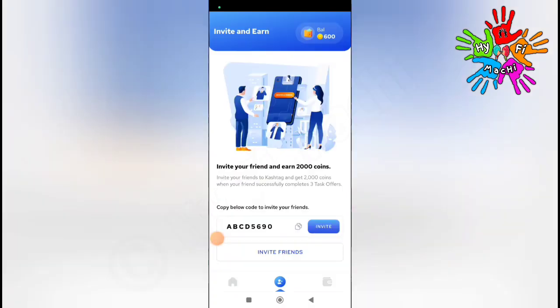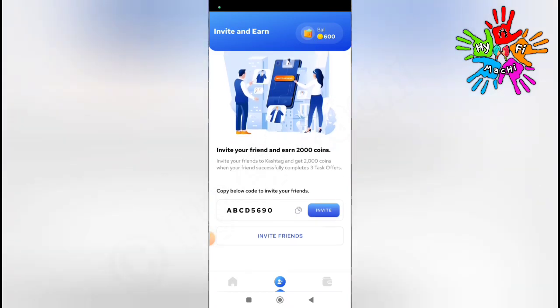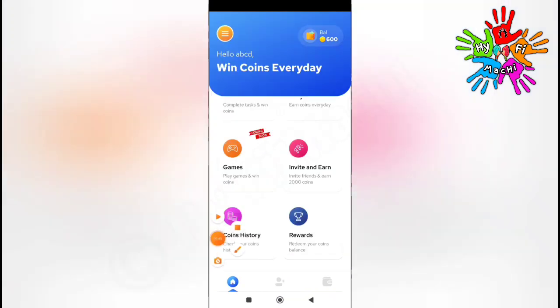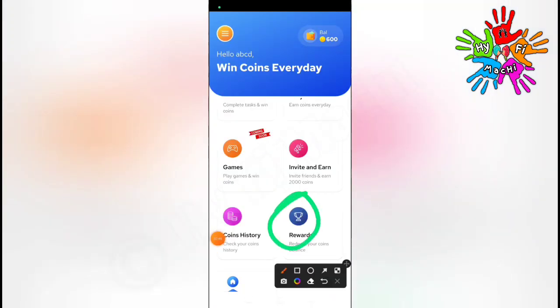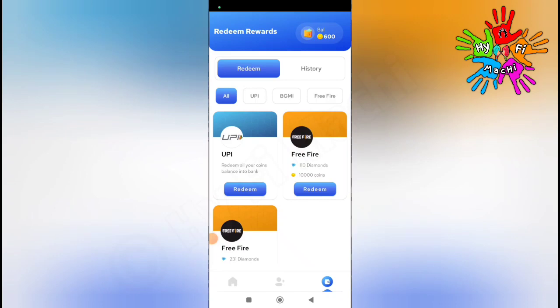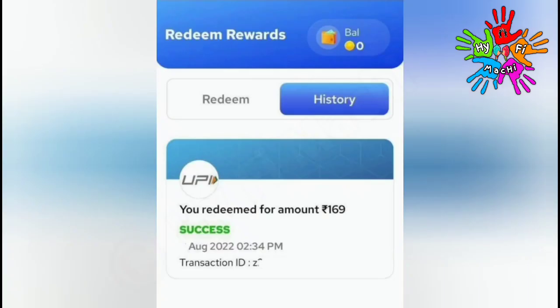Click on the rewards section to see redemption options. In this application, you can redeem to Google Pay, Paytm, or Free Fire Diamonds. If you want to use Google Pay or Paytm, select UPI apps. The minimum redemption is 15,000 coins. You can withdraw starting from 150 rupees in this application.